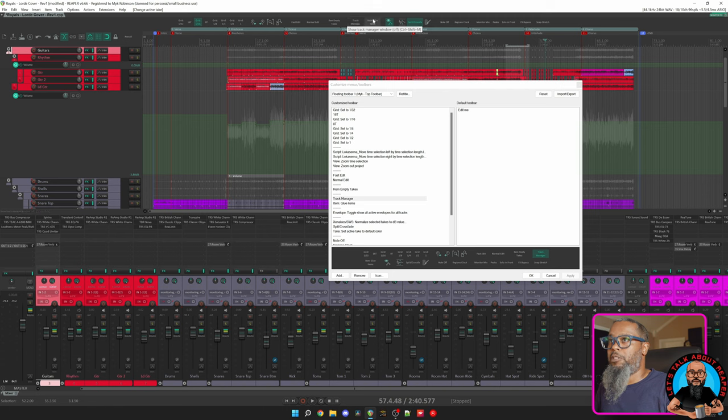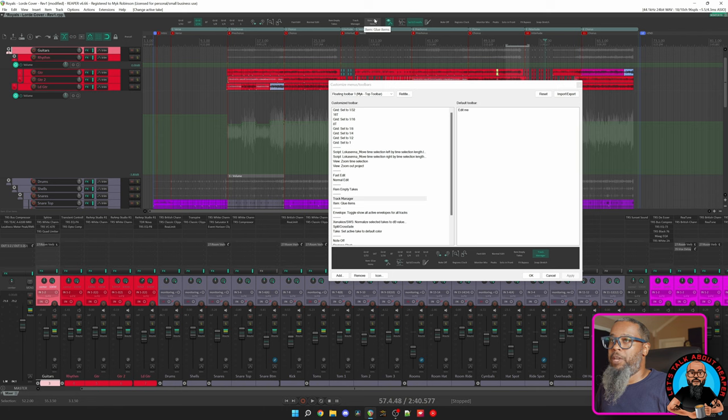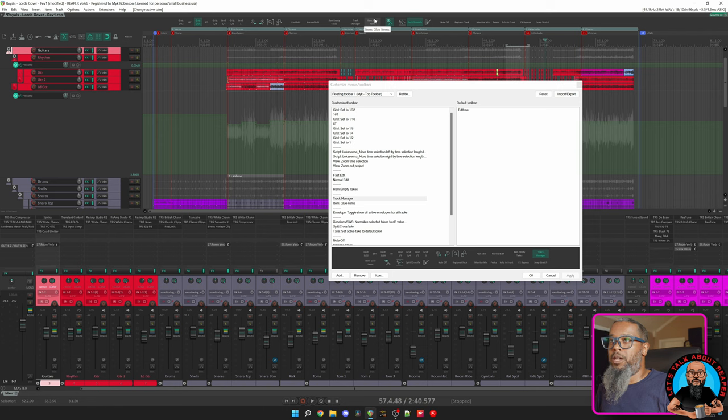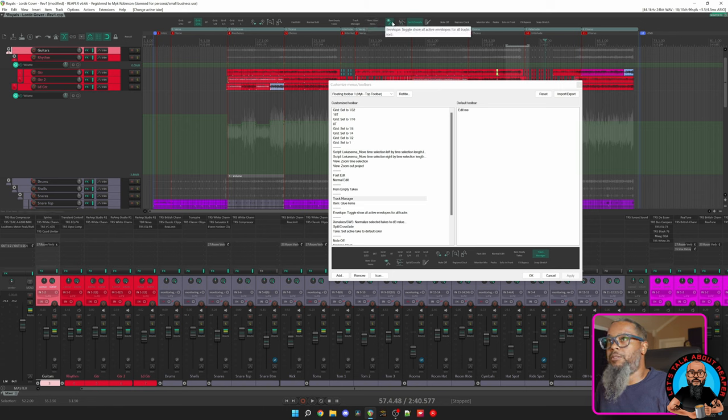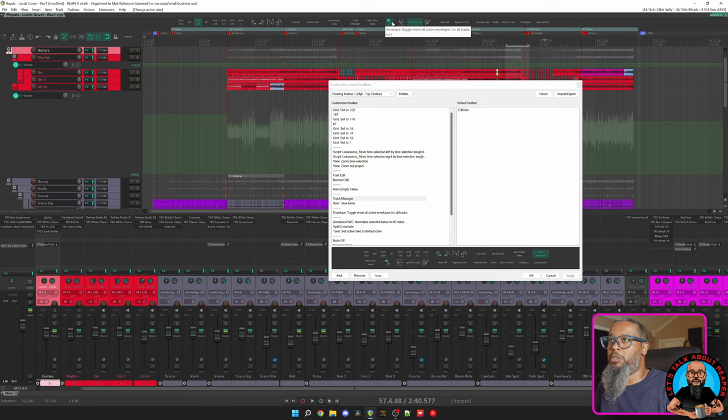And my next button is to Glue Items. This can be convenient if I have several contiguous media items that I would like to make into one. This action will render the selected items as a single WAV file. Next up, I have Envelope Toggle Show All Active Envelopes for All Tracks.